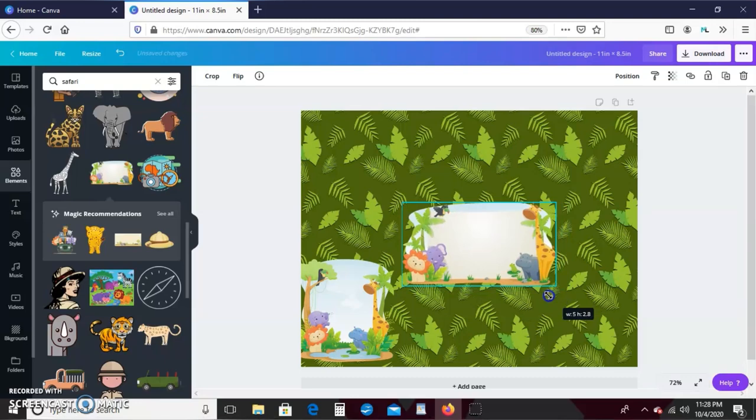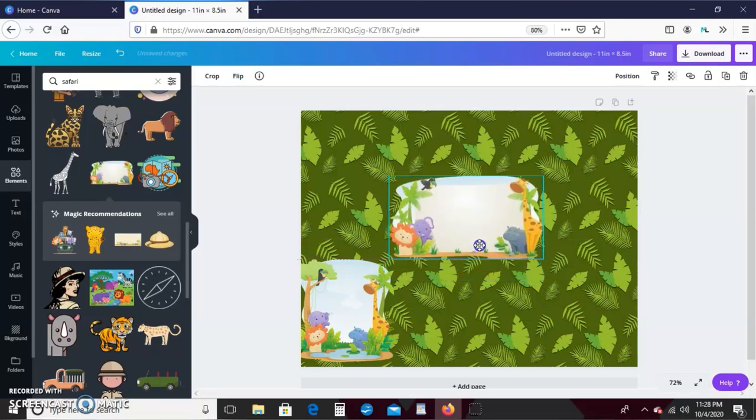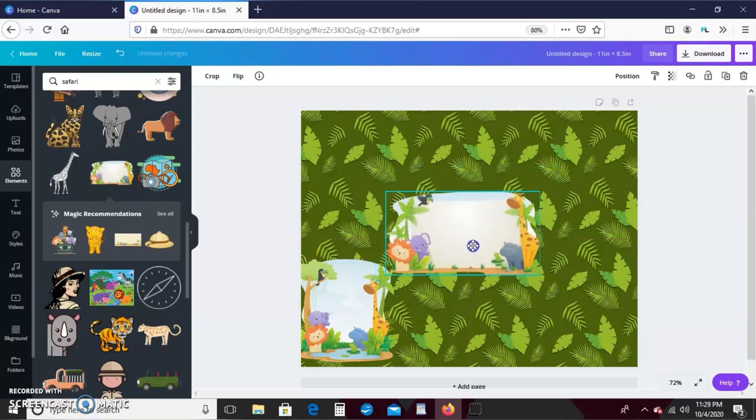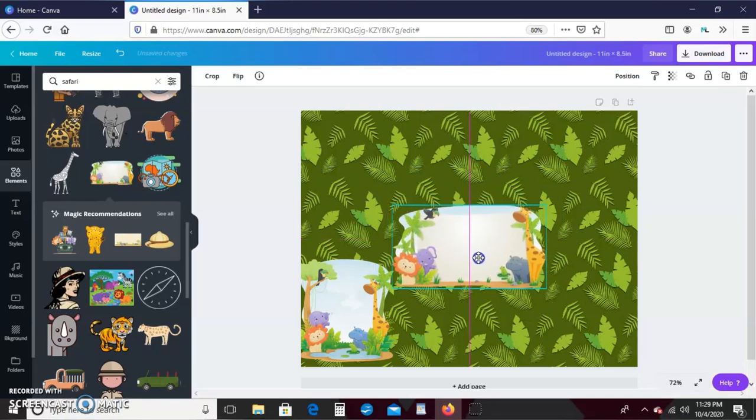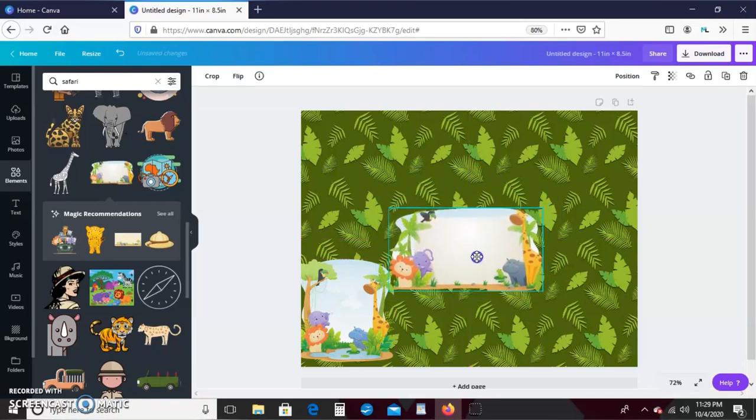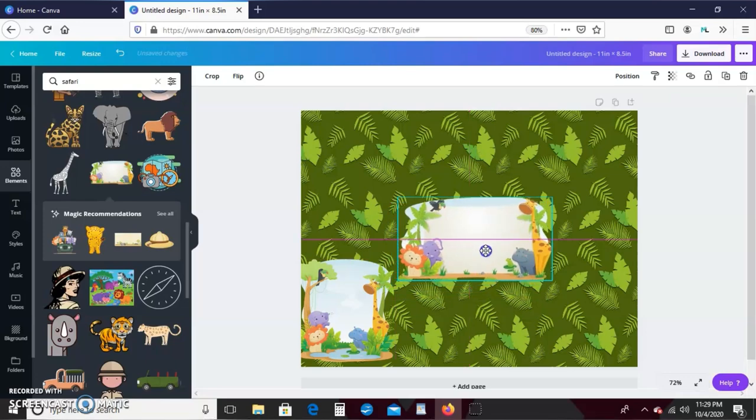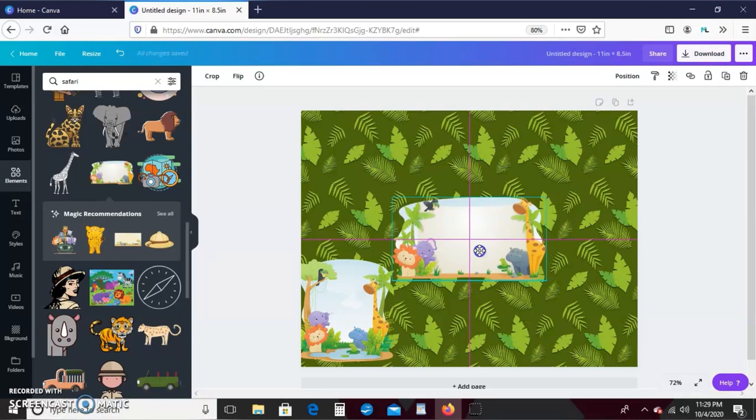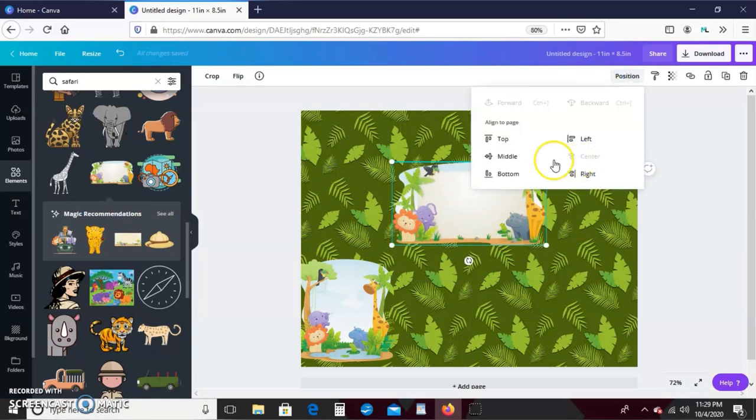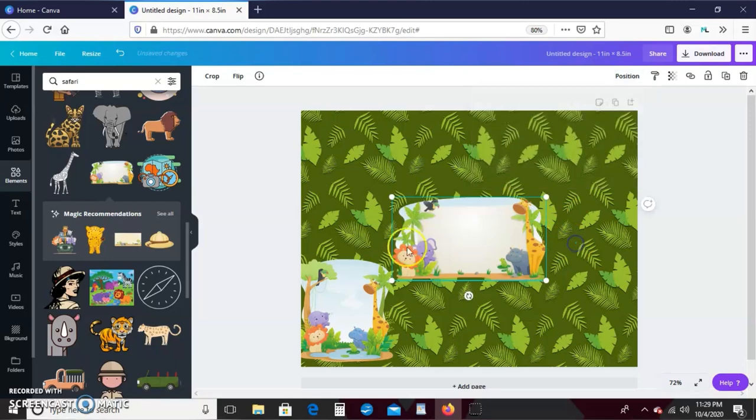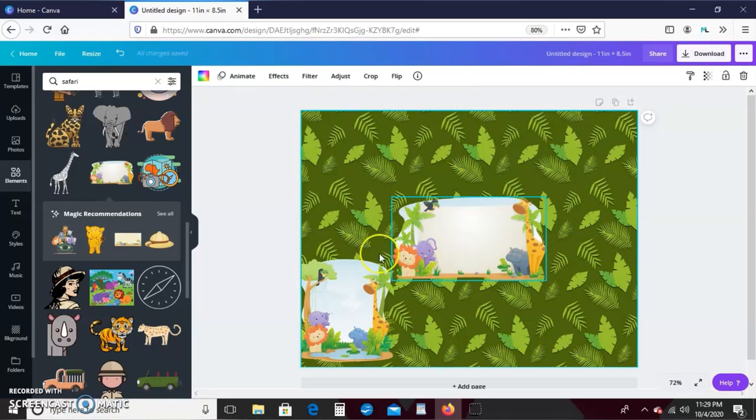So I'm just going to stretch that out until my width is 5, then I'm just going to go ahead and center it. I could move it around like this until all lines pop up. So when I have lines like this, it means my design is centered. Or I can just make sure the image is highlighted, go here to position, and hit middle. And it's centered right here.